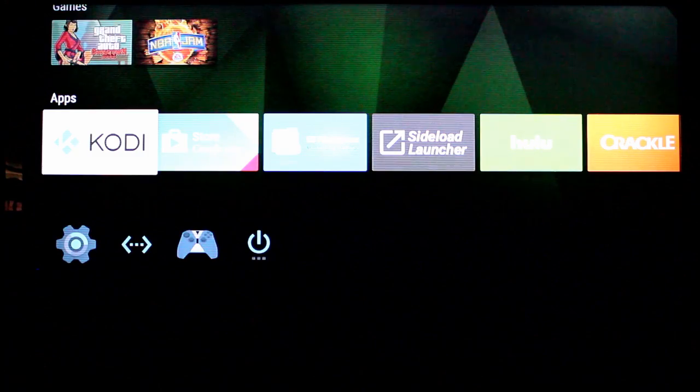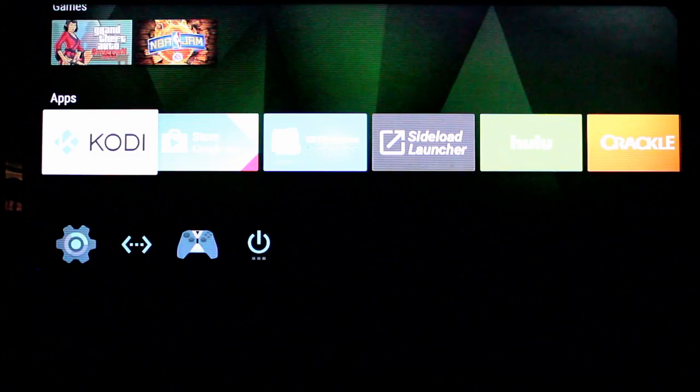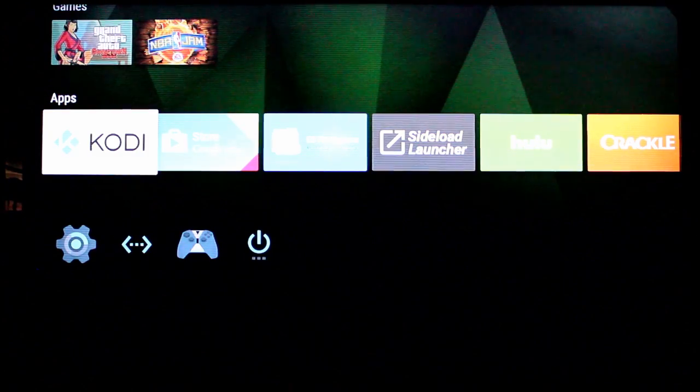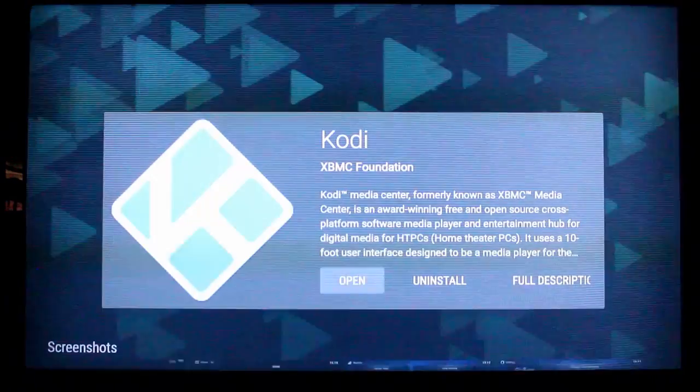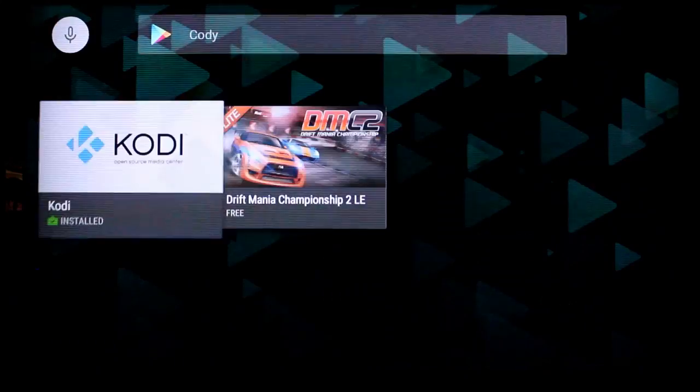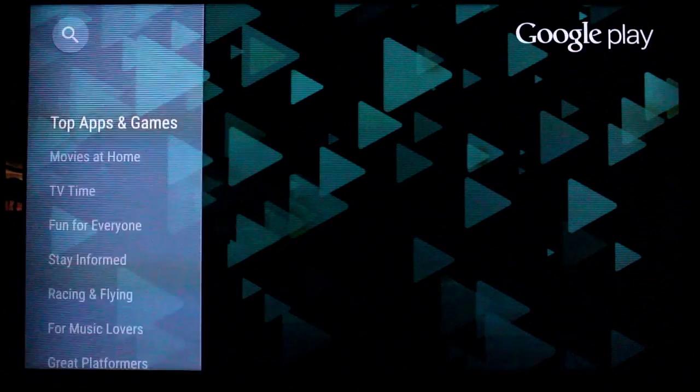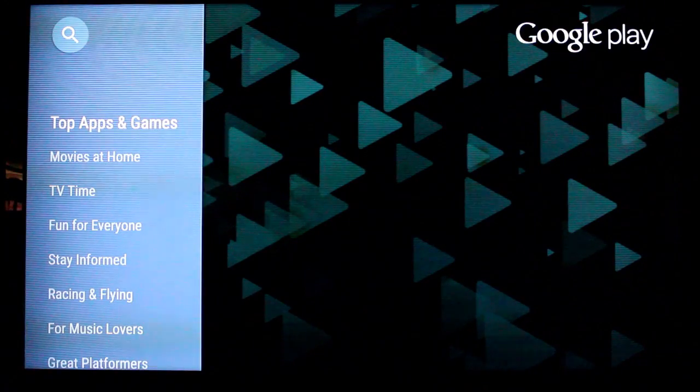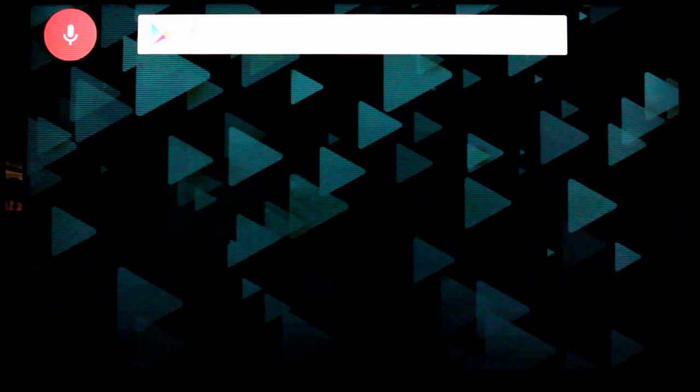If you have any questions on this let me know. But it really couldn't be simpler. Google Play Store, search for Kodi, and feel free to use the voice search on it.